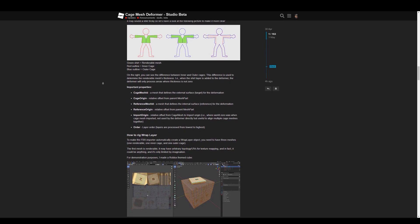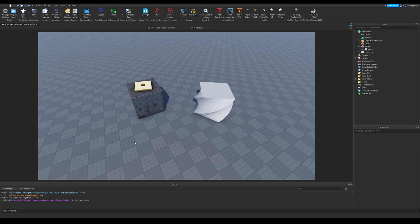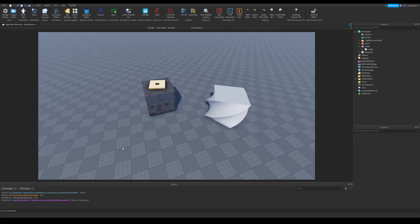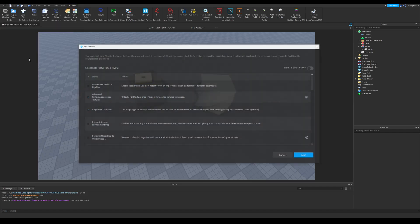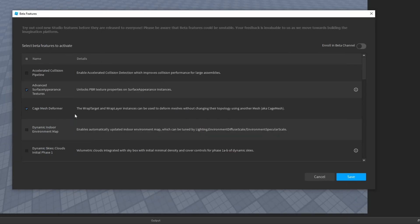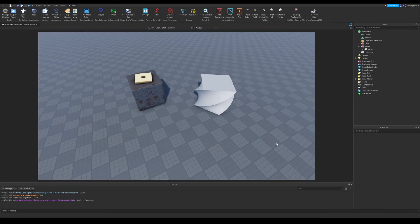I'll show some examples of what they look like. The first example is about applying these wraps to meshes. But first, you need to enable the beta feature for mesh deformation. Go to File, then Beta Features. Tick the checkbox near Cage Mesh Deformer. Click Save when you are done. Mine is already enabled, so I will click Cancel.